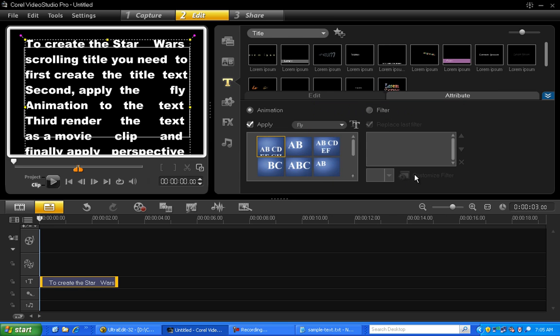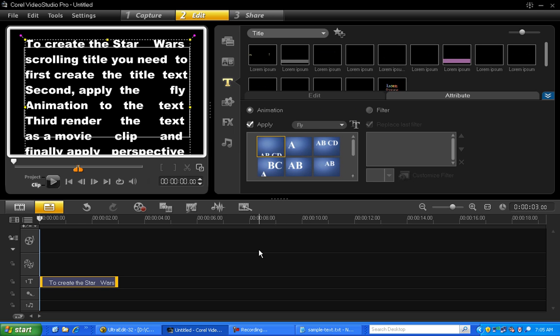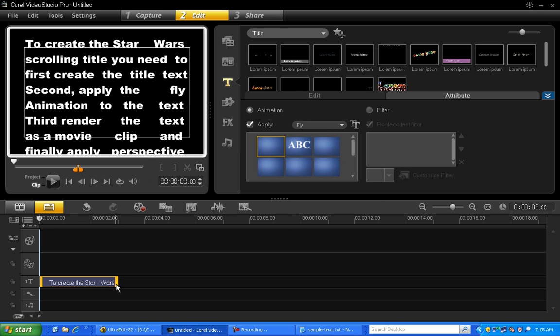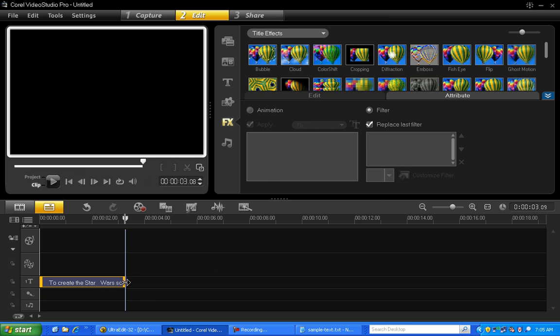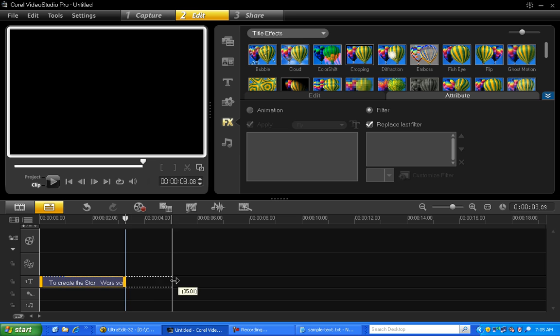Click OK. Now before we preview, let's go ahead and change the duration of the title to 8 seconds.